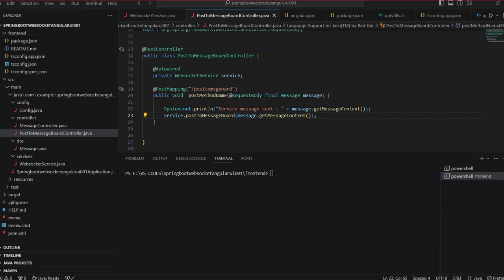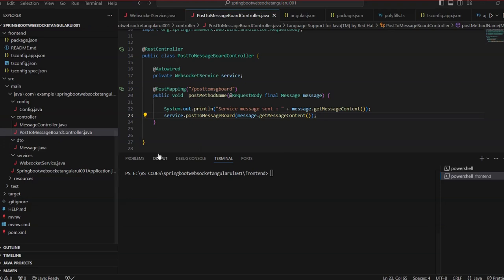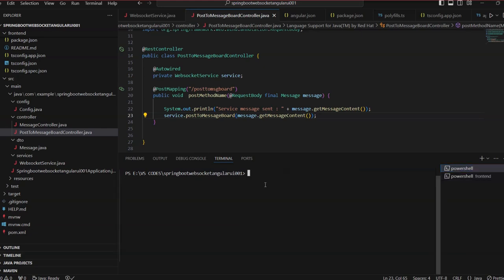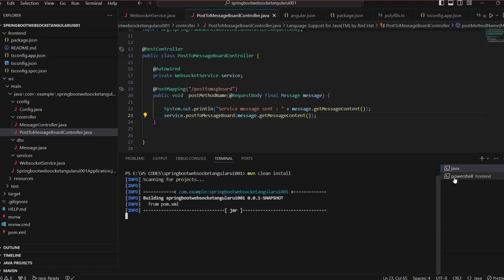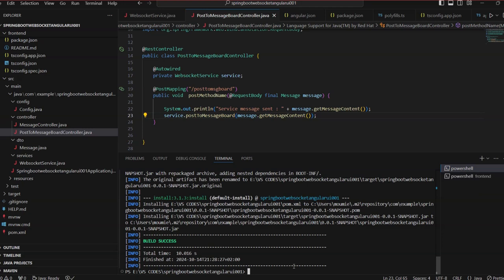We save everything. Now we need to build our projects — the frontend and the backend. For the backend we run Maven clean install, and for the frontend we run ng build. Both build successfully.